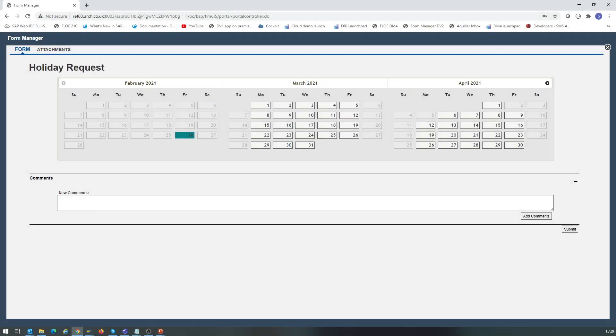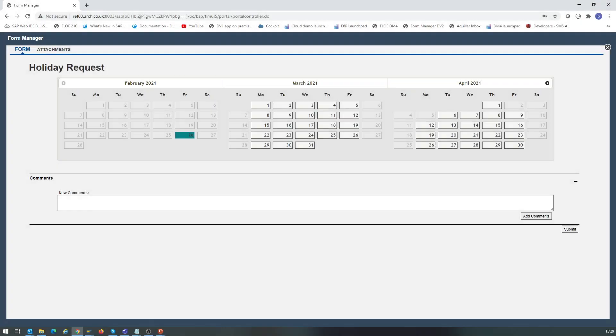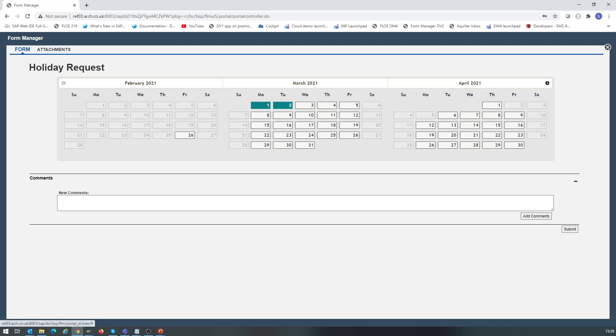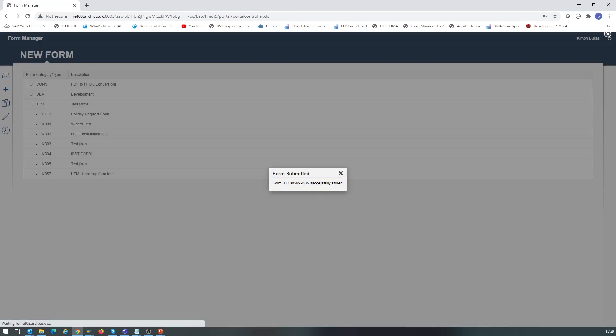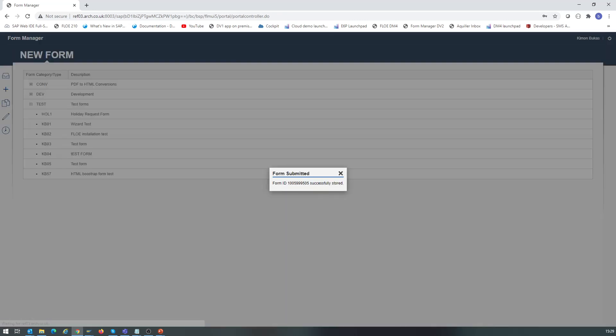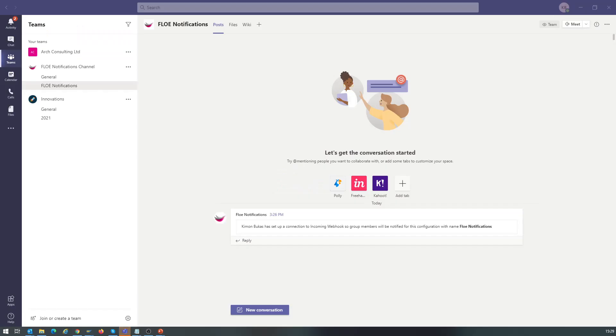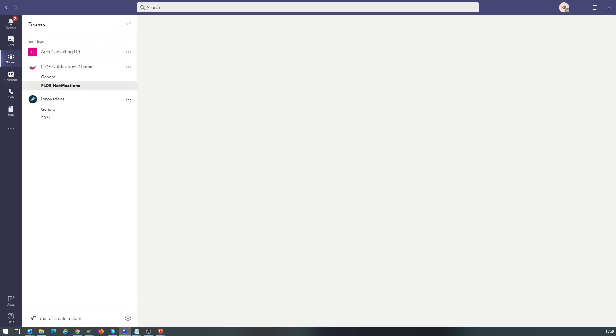Now let's see this process in action. We begin with the Varo Form Manager, through which users can manage all their forms and requests. We open the vacation request form, then we select some dates and submit the request. This creates a document in the SAP backend system and triggers the next step of the process, which is the adaptive card.